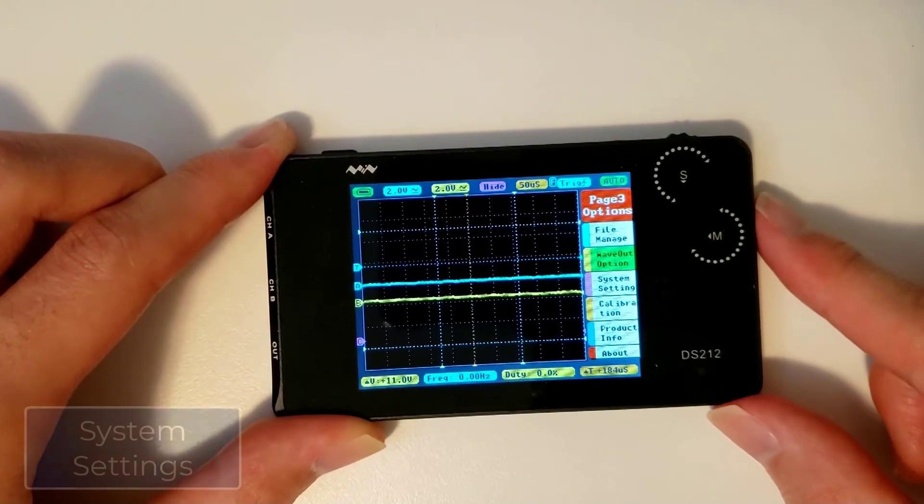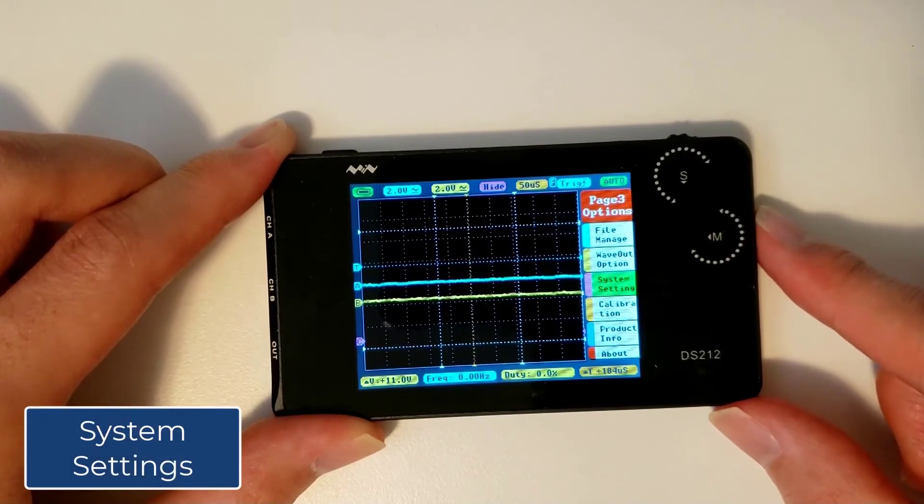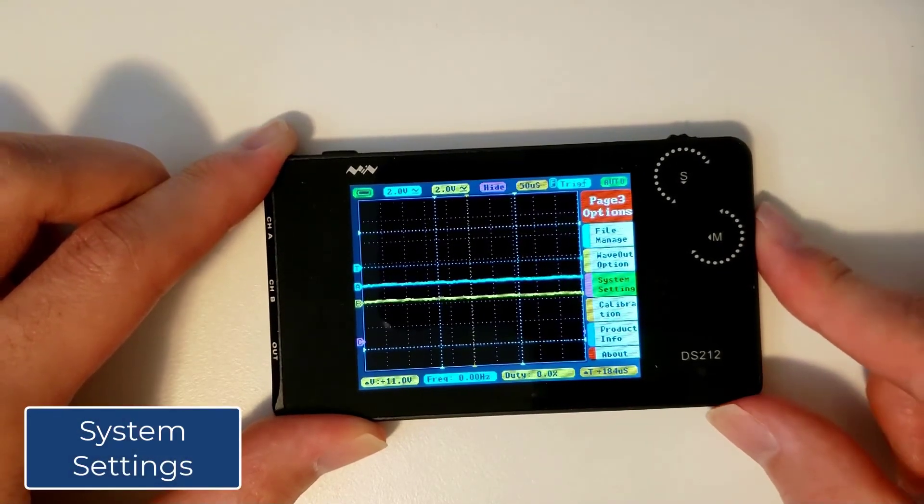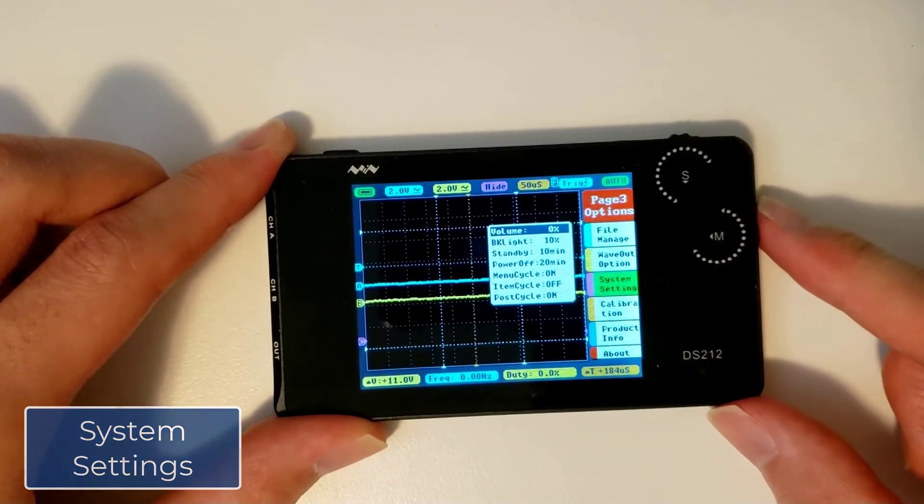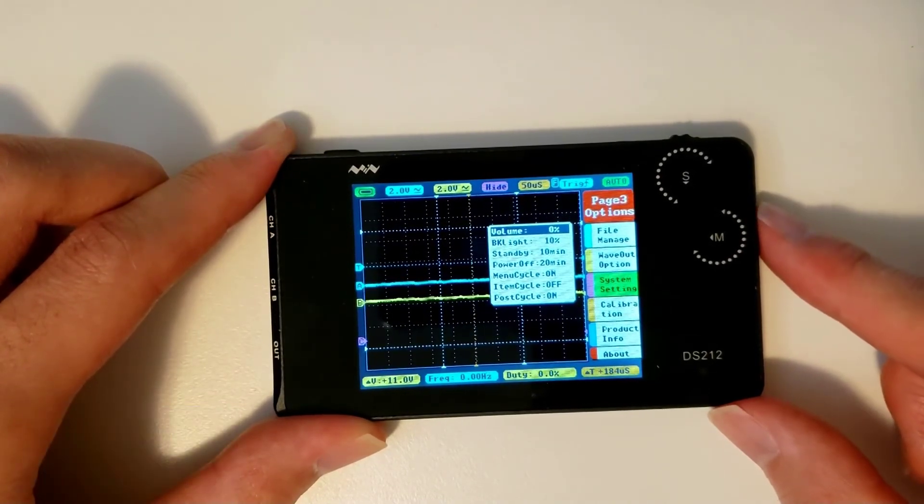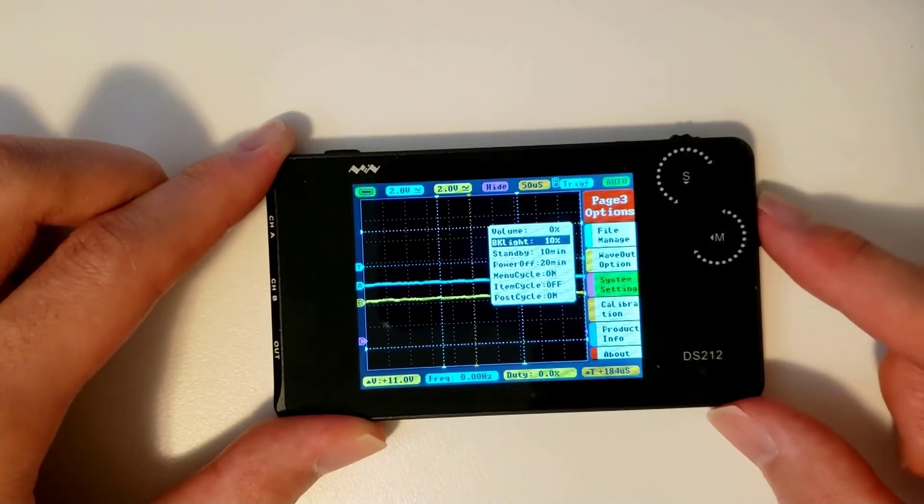Below that is the system settings menu, where you can set your personal preferences for things like volume and screen brightness.